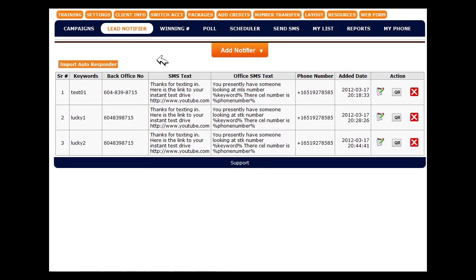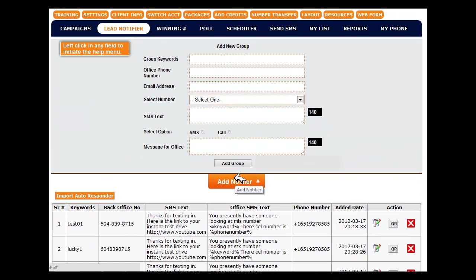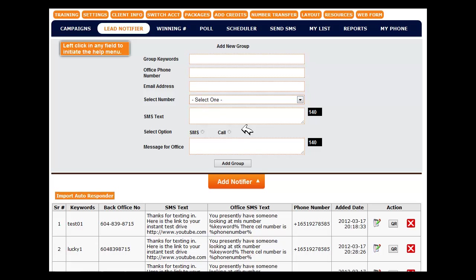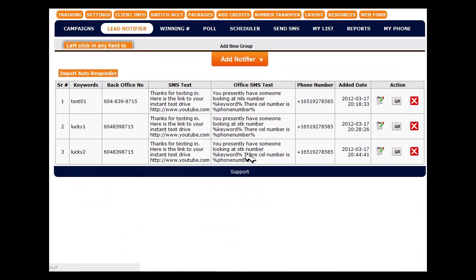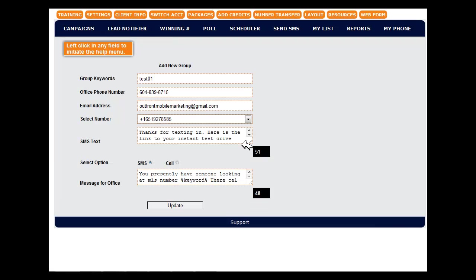Start by clicking on lead notifier. From here we can add a new notifier. And again all the tool tips are in here to show you exactly what to do. For the purposes of this video I'm going to take one that we've got set up and I'm just going to edit it.